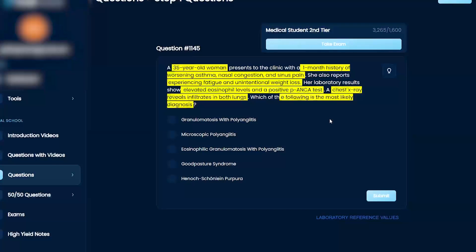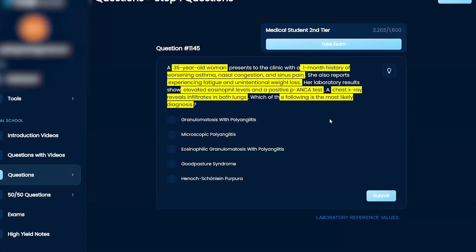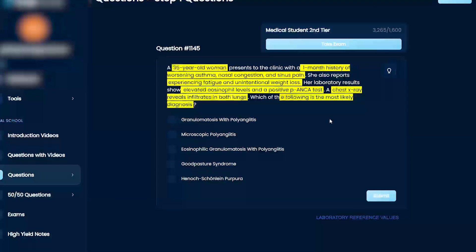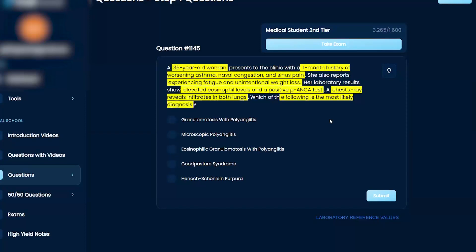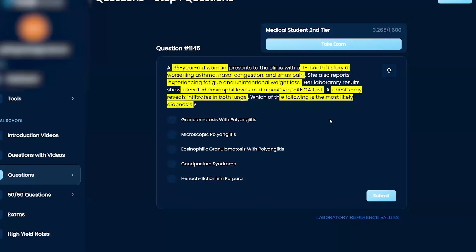This is Churg-Strauss. This is my initial guess, just Churg-Strauss. When I see asthma, when I see nasal congestion, and eosinophils - obviously eosinophilic granulomatosis. A positive P-ANCA is positive in three tests or two tests: microscopic polyangitis and eosinophilic granulomatosis with polyangitis. This is leaning more heavily towards eosinophilic granulomatosis with polyangitis.